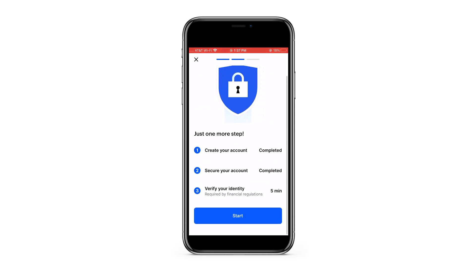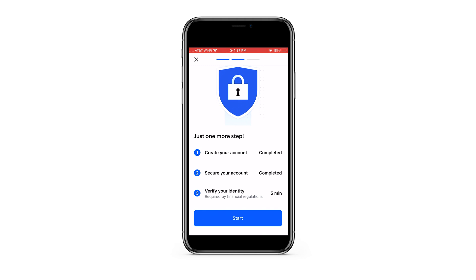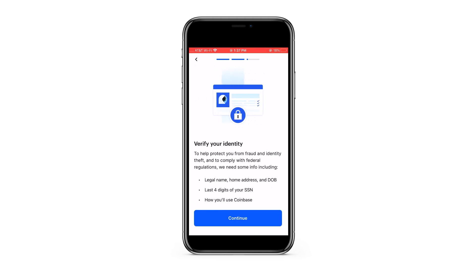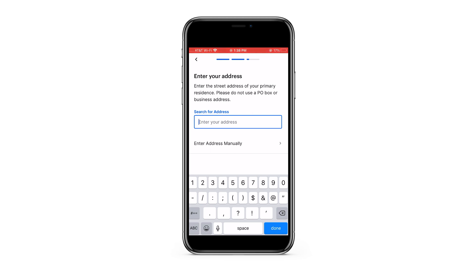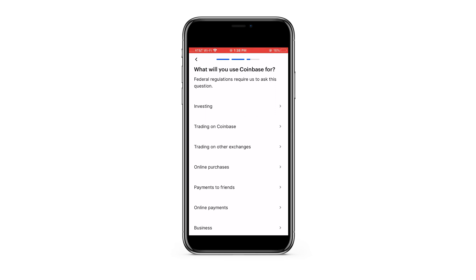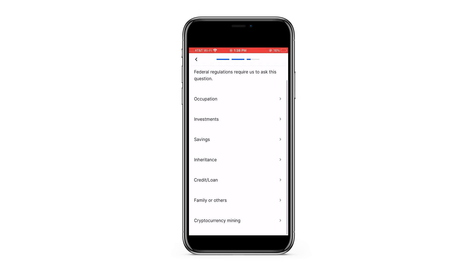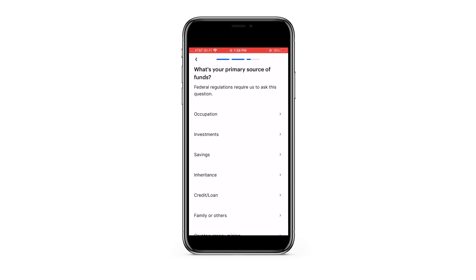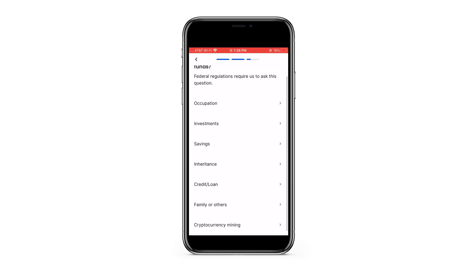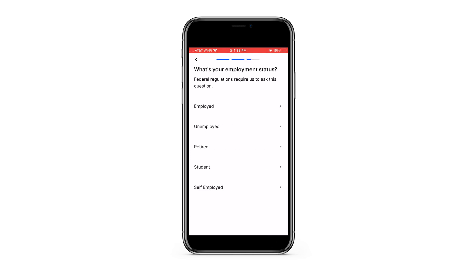We are almost there — we're going to need to verify our identity. It's going to ask us for our name, address, date of birth, and social security number. Once you search for or manually enter your address, press continue. It will then ask what you'll be using Coinbase for — let's say investing. What is your primary source of funds? We'll say savings. And what is your employment status? We'll say self-employed.